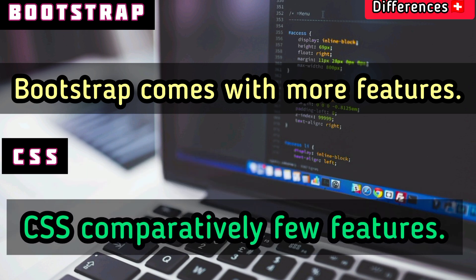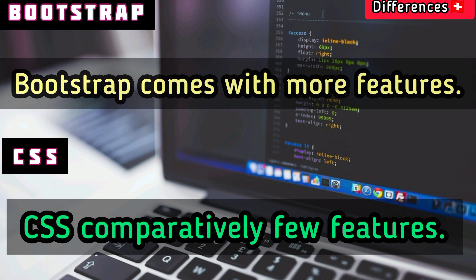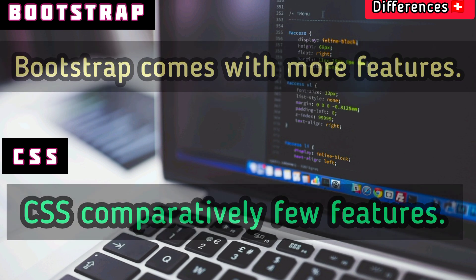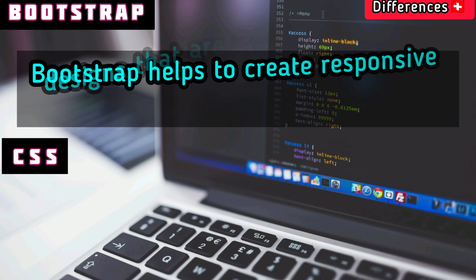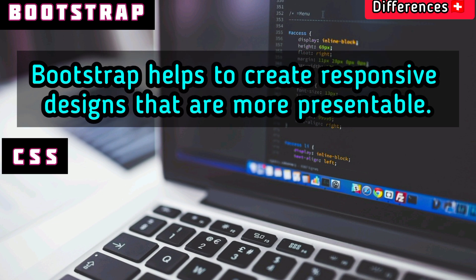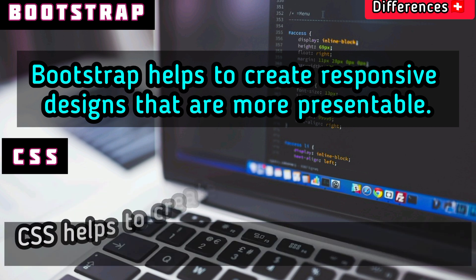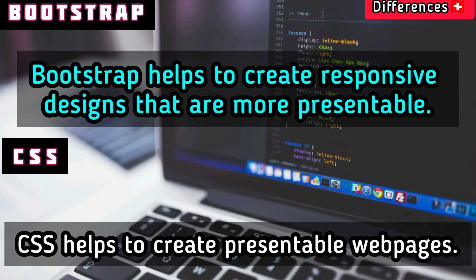CSS has comparatively fewer features. Bootstrap helps create responsive designs that are more presentable, while CSS helps create presentable web pages.